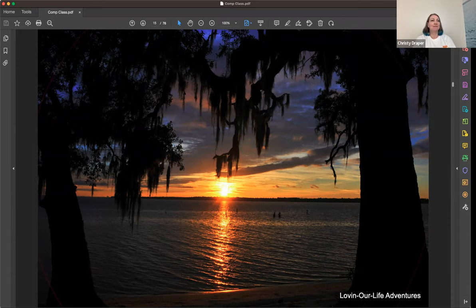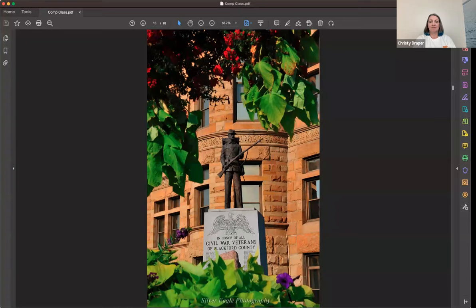Again framing — instead of just taking a picture of the statue, I found a tree, got underneath it, and put the statue right in between the branches. It frames it and gives it something a little extra. You can see how using that technique makes your photo just a little bit different, a little bit nicer than just the standard shot.